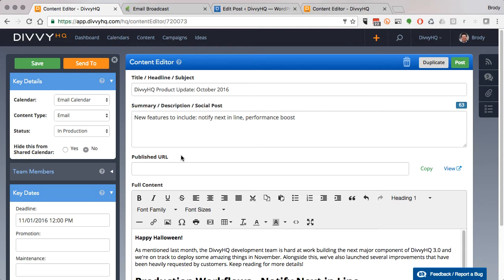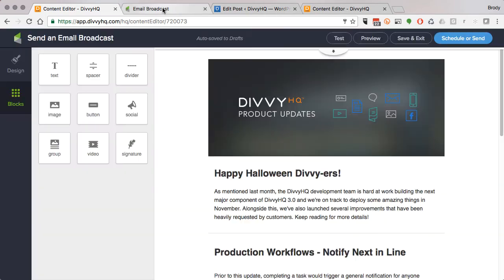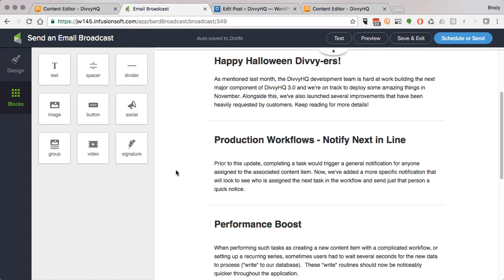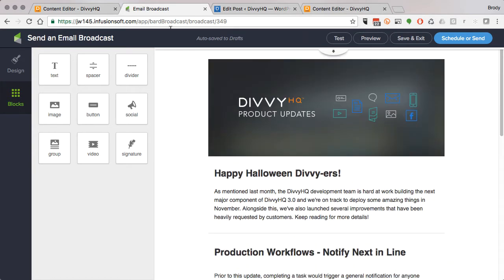When creating a new email in an email marketing or marketing automation platform, most of those systems will provide you with a unique URL for the draft of that email.